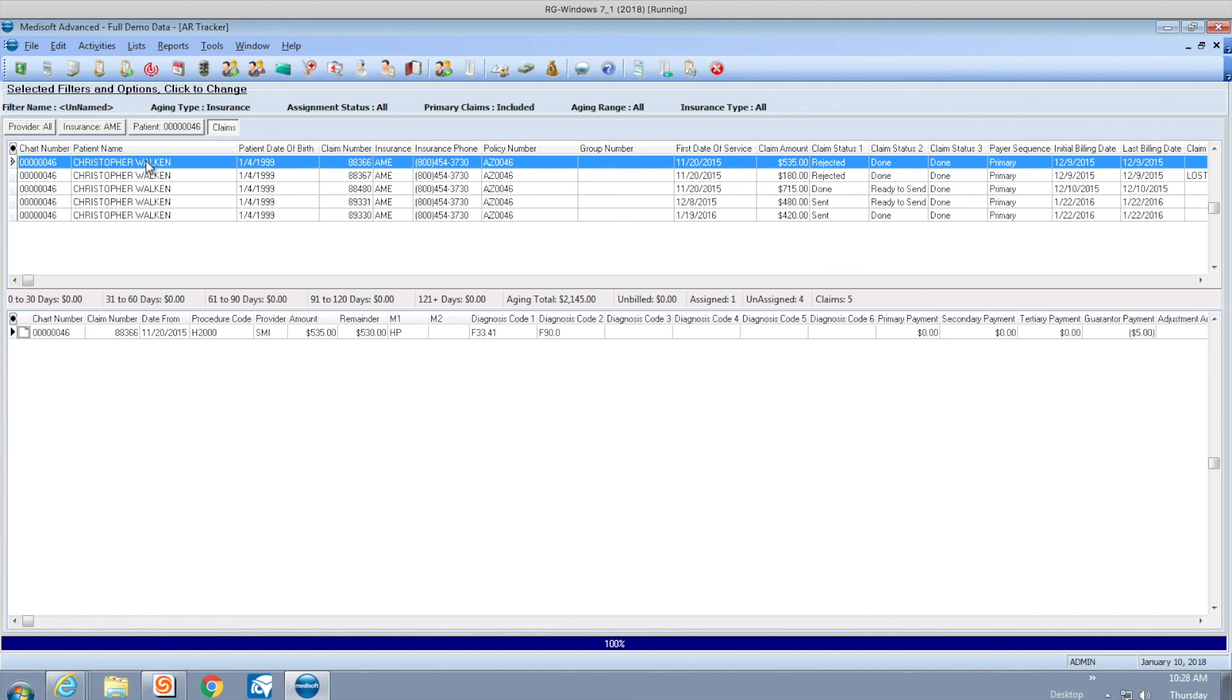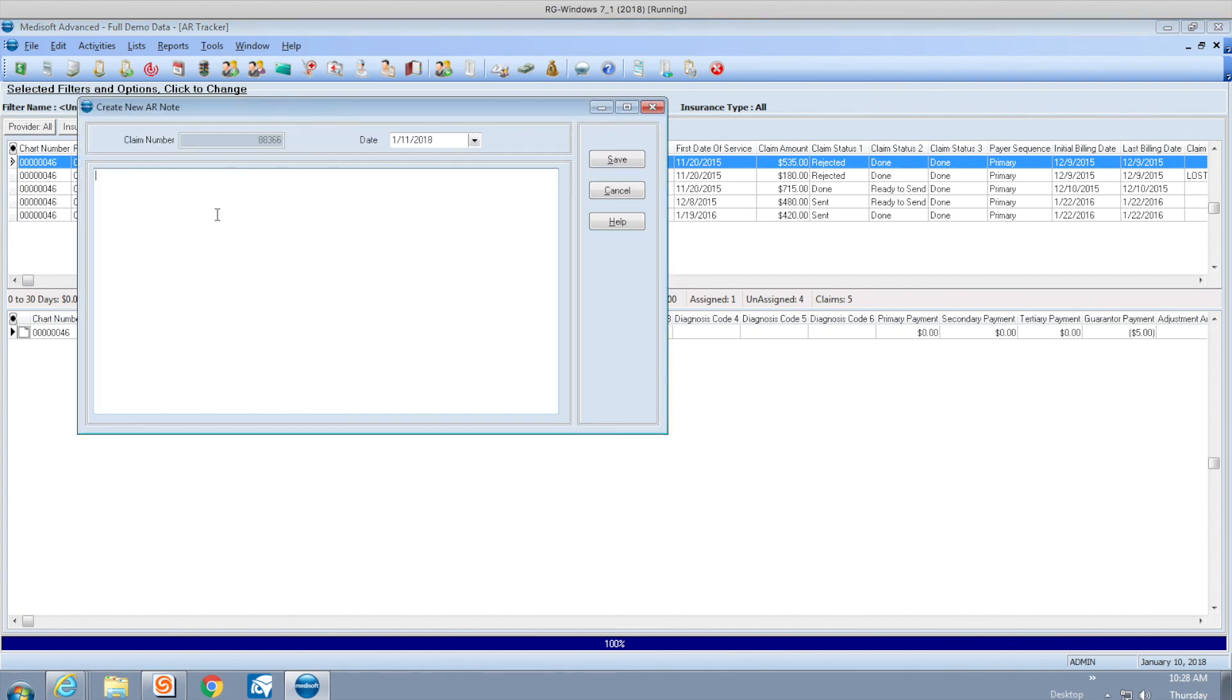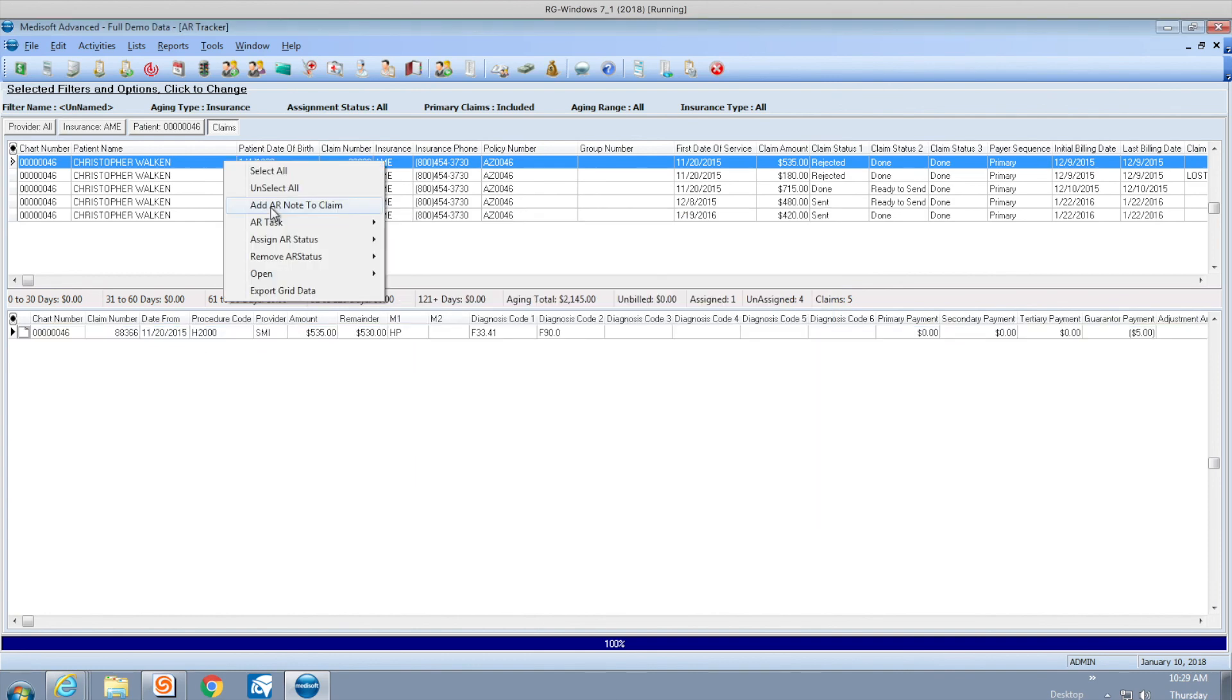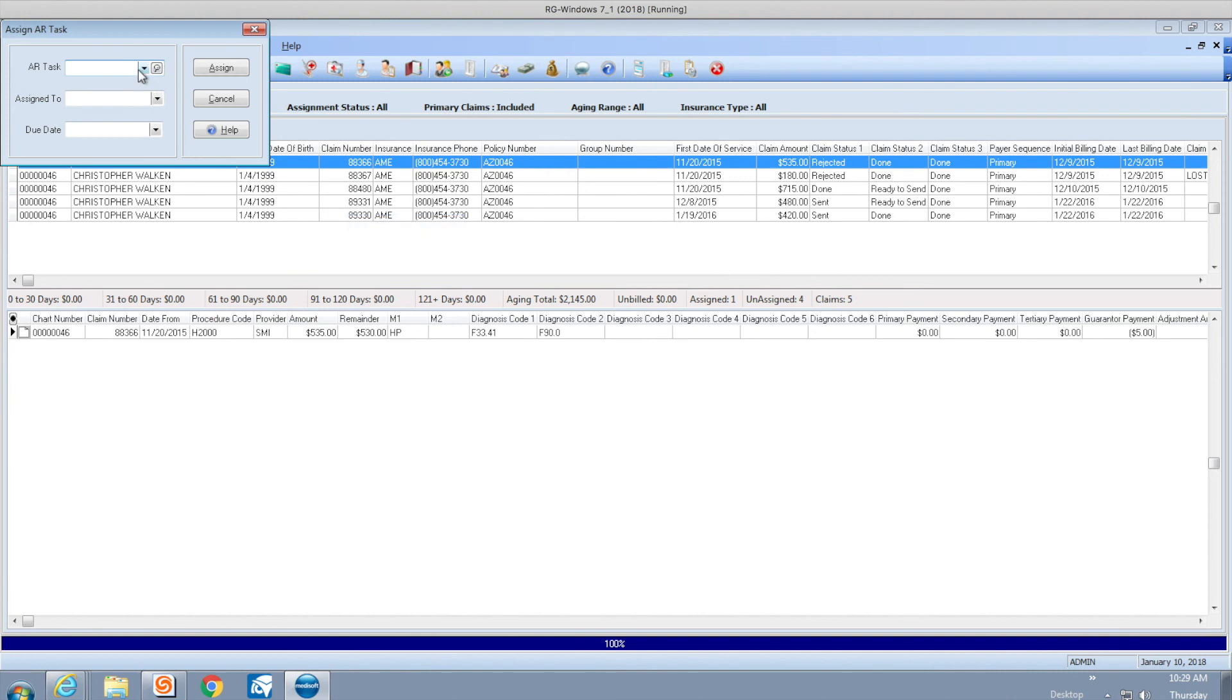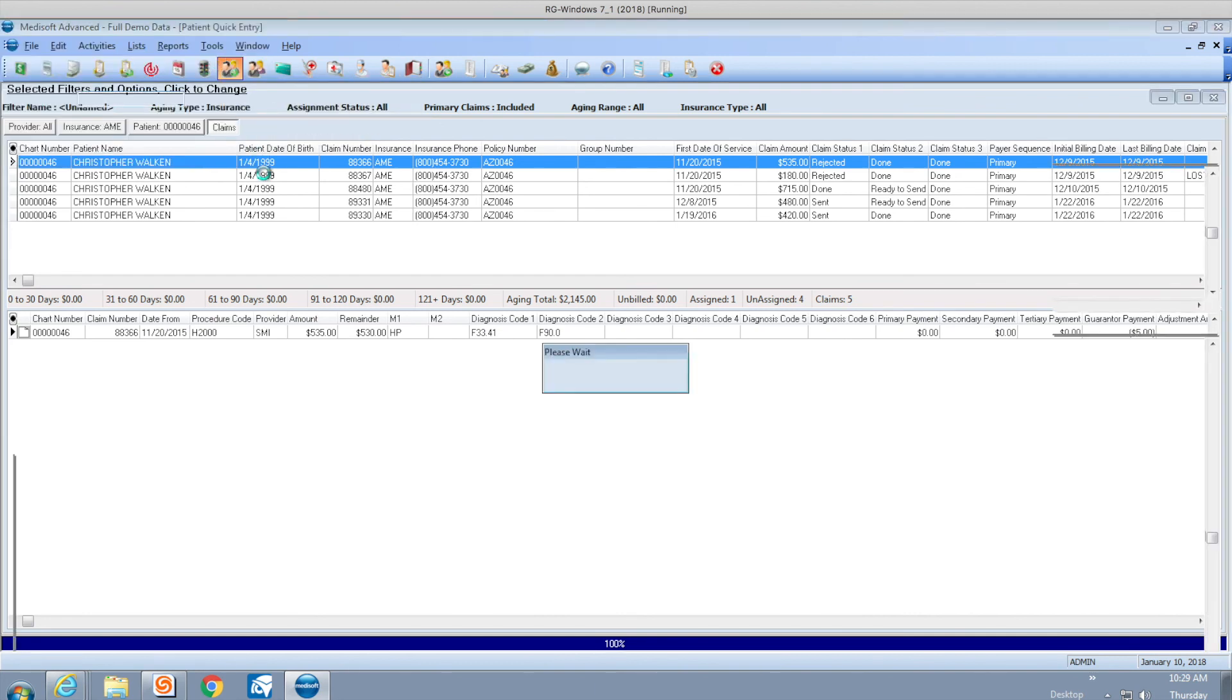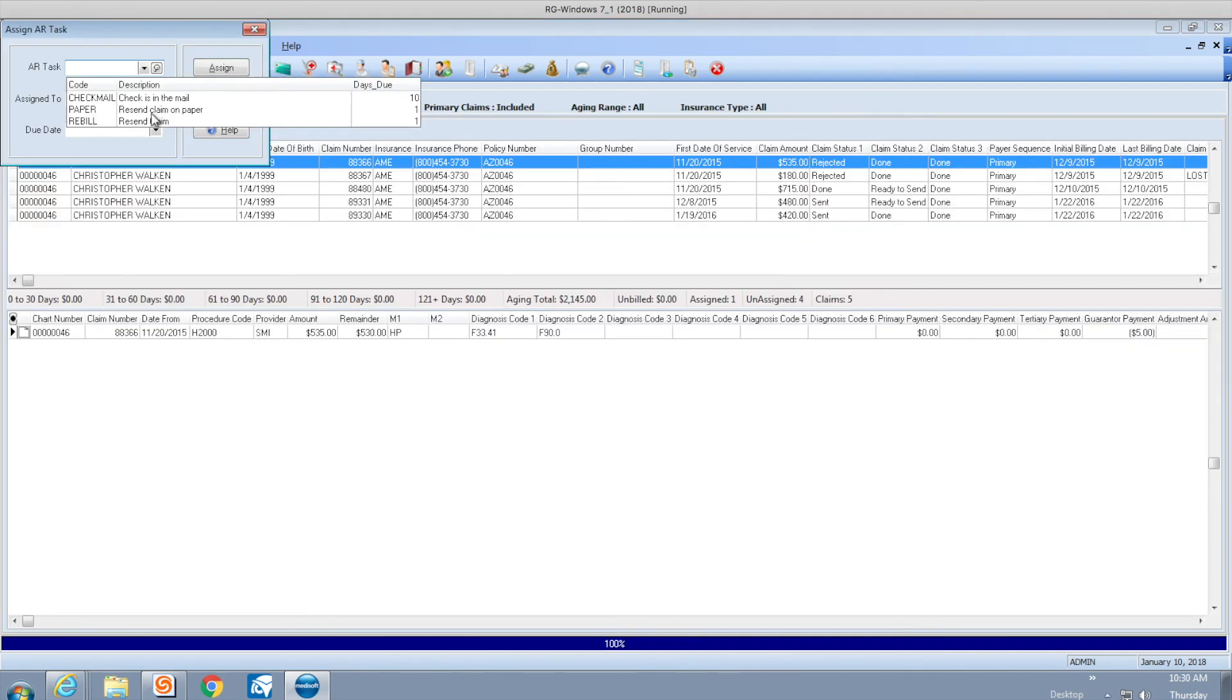If you right-click your mouse, there's a lot of options here. One option is I can add an AR note to the claim. I can just type something. You notice that note appears there - it created a note for me. I can also do an AR task. I can assign a task or remove a task. Assigning a task - maybe I want to delegate this to another person and have them rebuild this claim. I assign it to who, pick the due date, and I can assign this task.